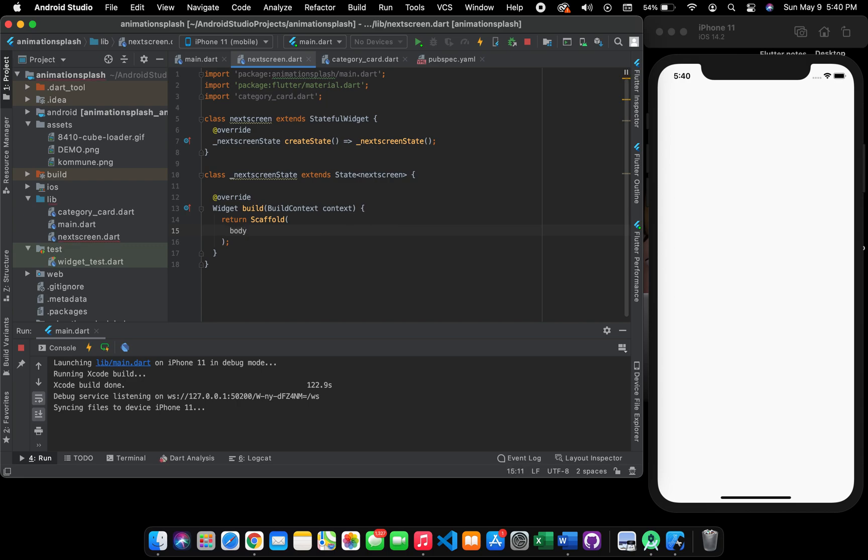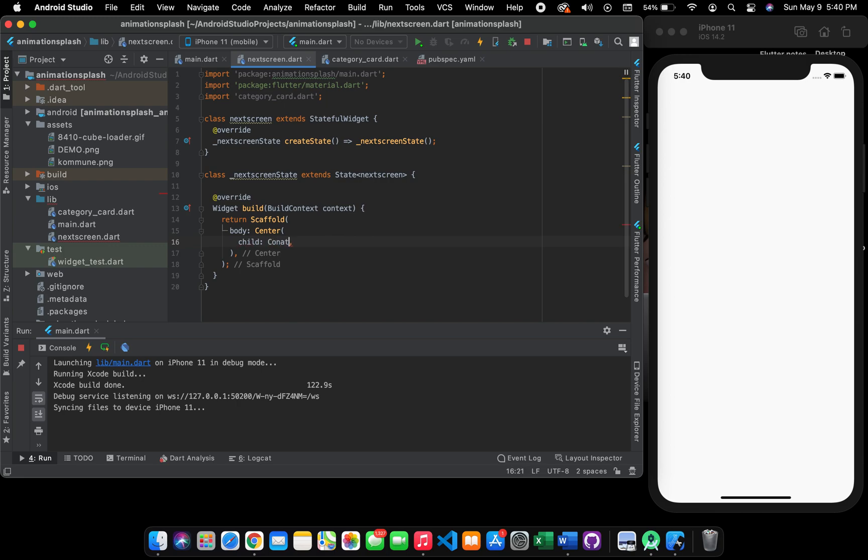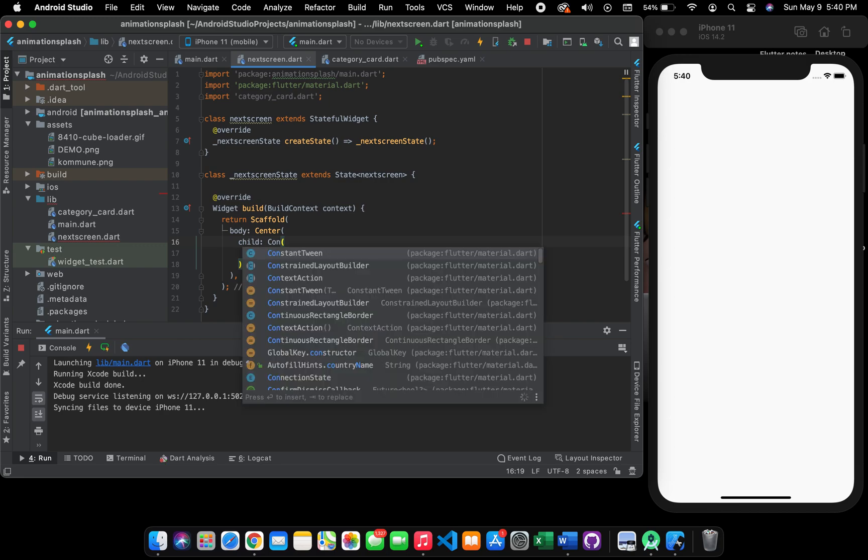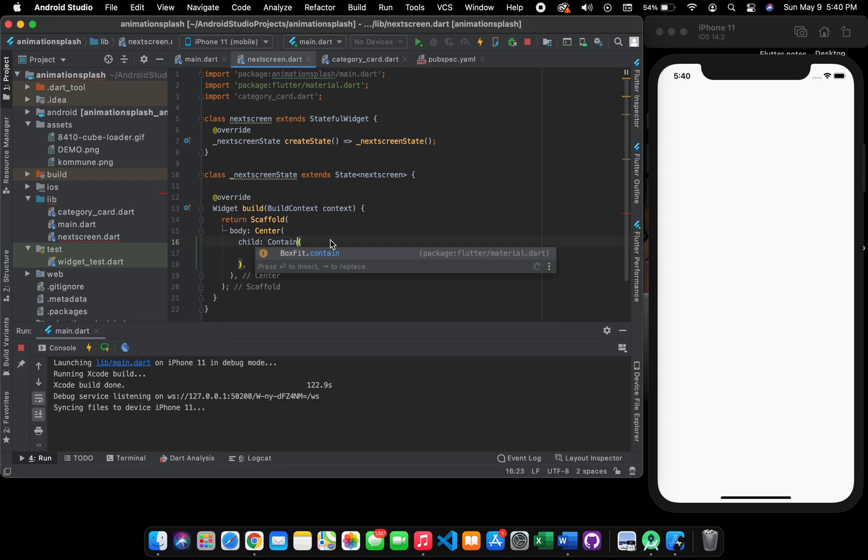First of all, you have to create a body. You're wrapping it in a center widget, then you create a child. There are different kinds of methods for this, but the one I'm going to use is to create a container.